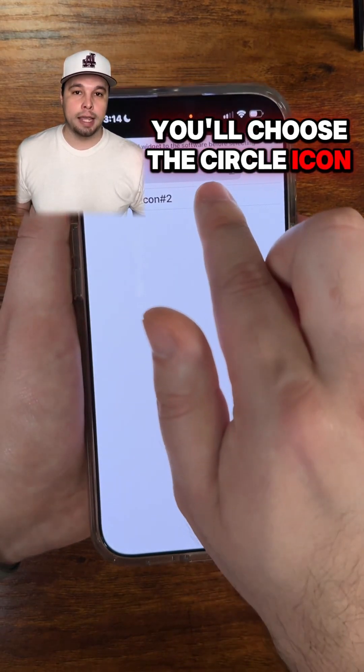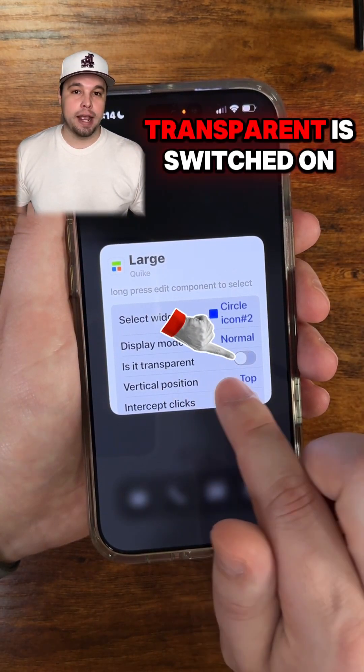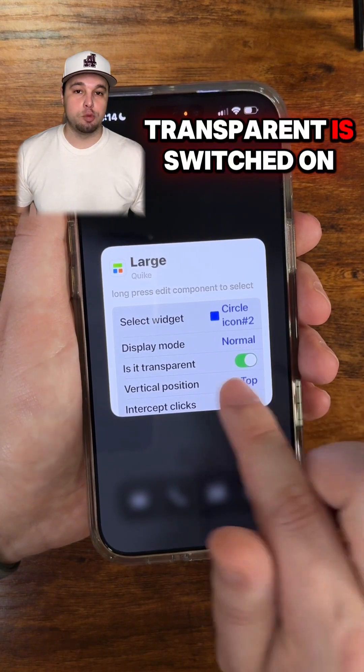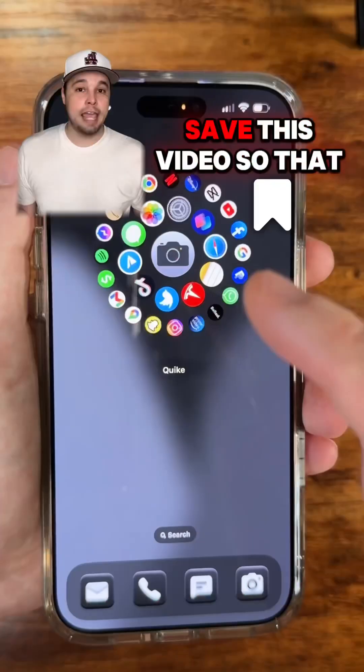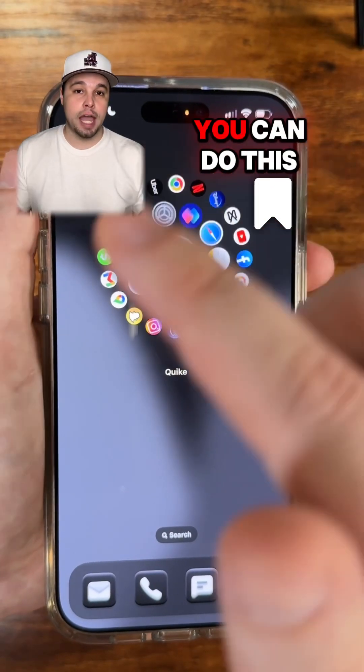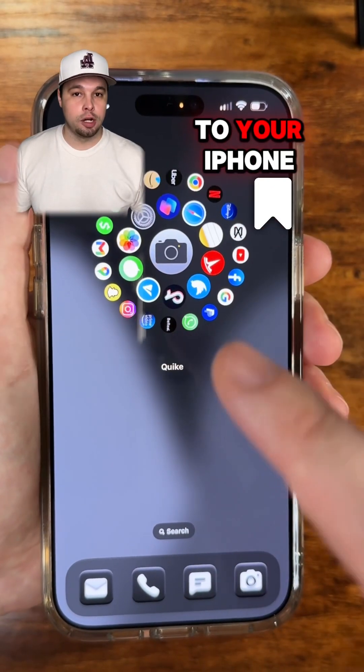Now long press on the widget, then click Edit Widget. First select Widget, choose the Circle Icon, and make sure Is It Transparent is switched on. Save this video so that you can do this to your home screen.